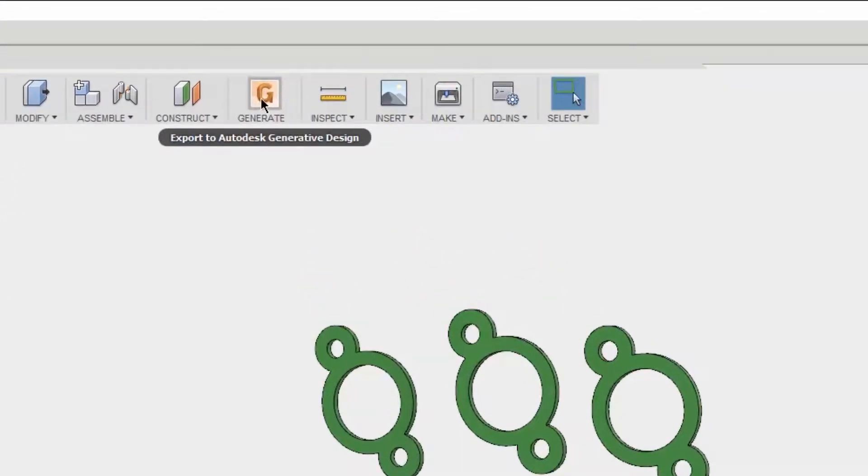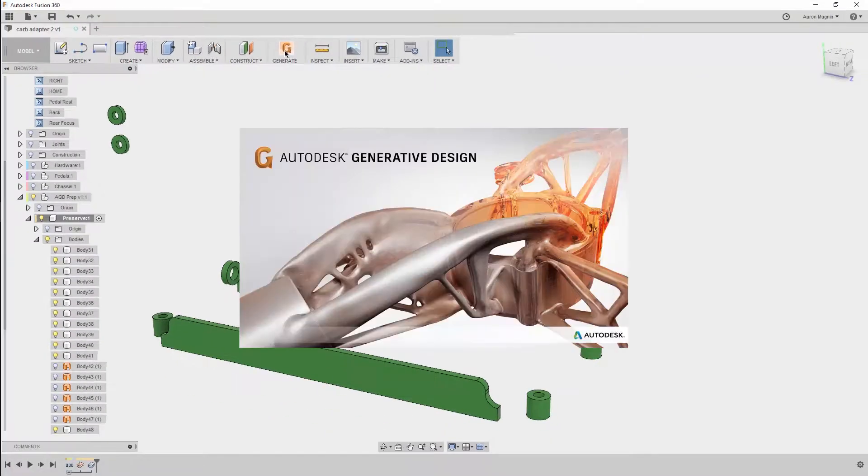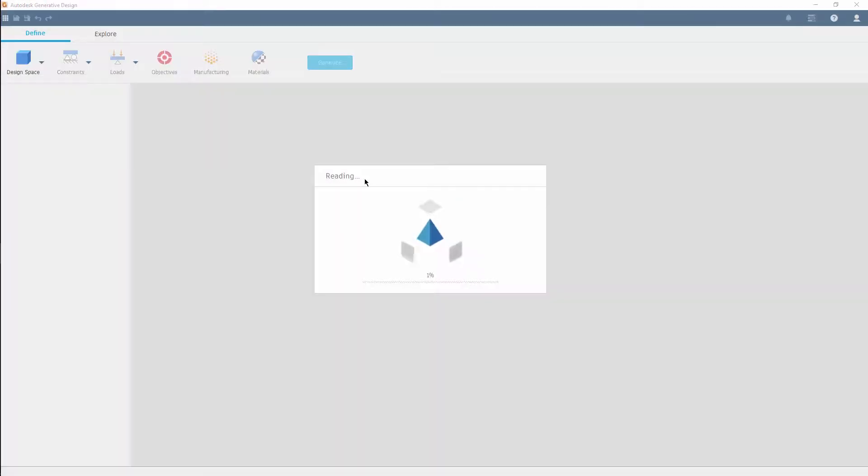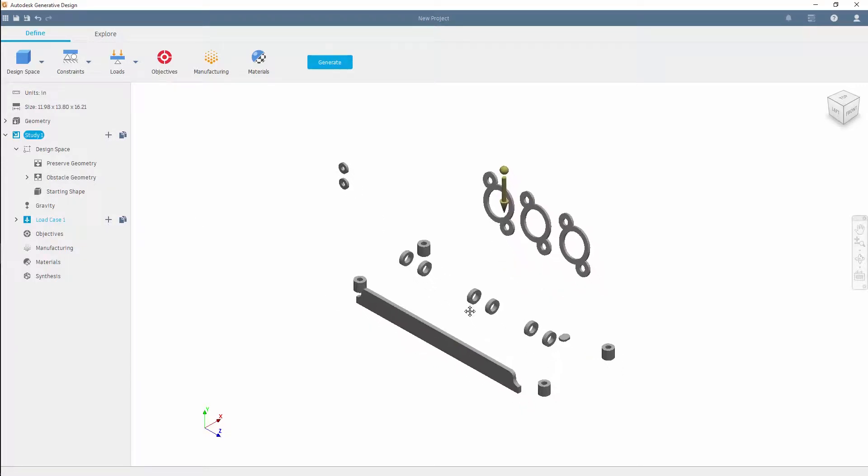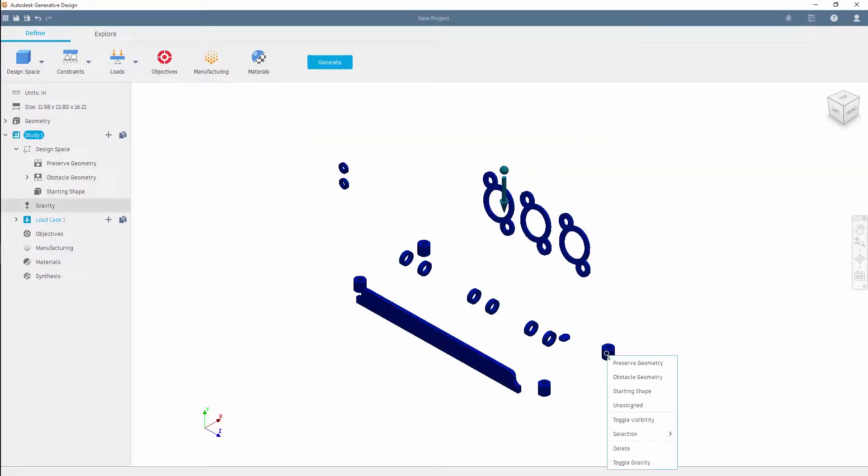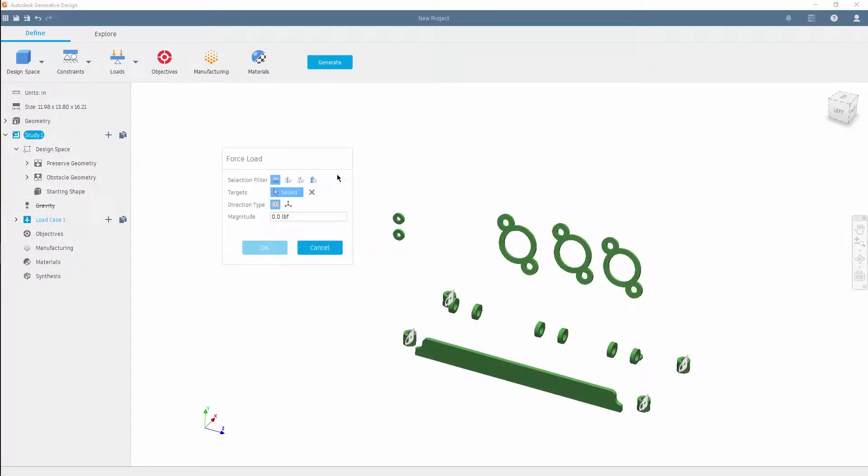Starting by defining those preserved and obstacle regions, which will ensure form and fit throughout the generated geometry while optimizing strength in relation to factor of safety.